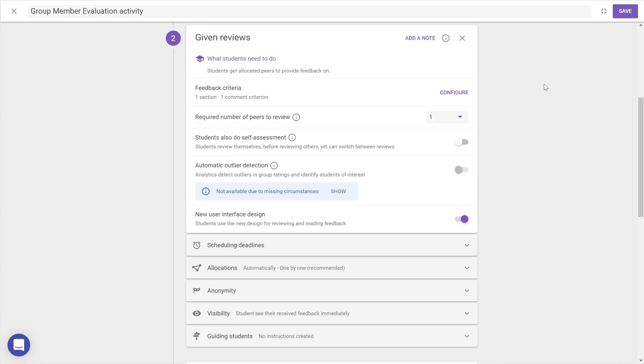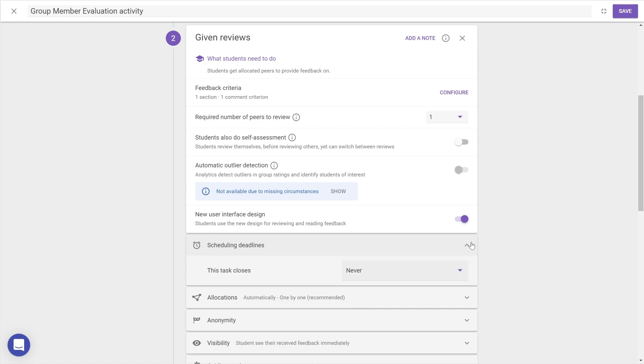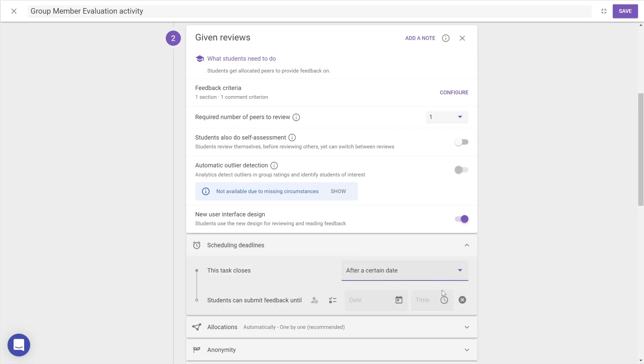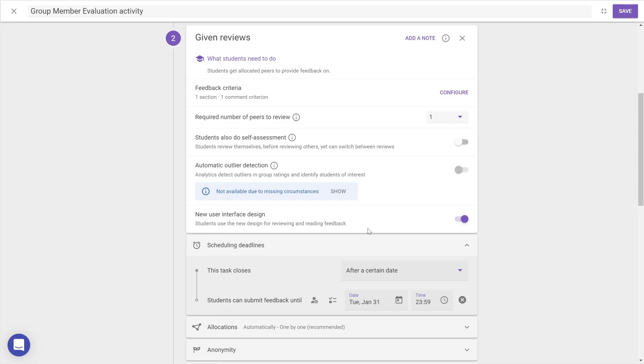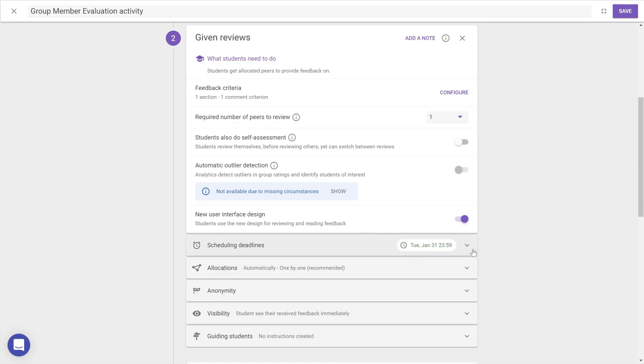Deadlines also now have their own category. You'll find Scheduling deadlines for each step in the relevant category, and when choosing an option for This task opens or closes, the date picker will appear alongside other options for deadlines. Collapsing this menu will display the date and time chosen for when a task opens or closes.